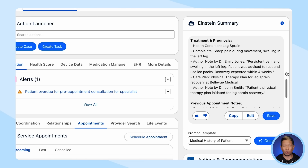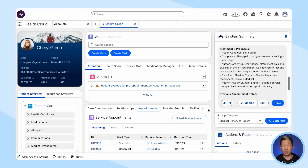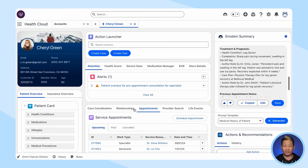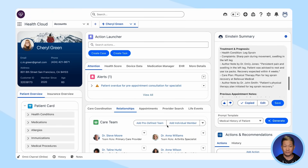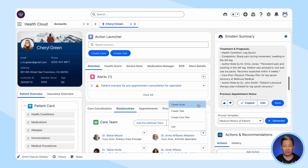This is all really important for the specialist she'll be visiting soon. So let's go ahead and copy this summary because we're going to need it in a second. From here, we'll navigate to the Relationships tab and create a pre-consult outreach message to the specialist.